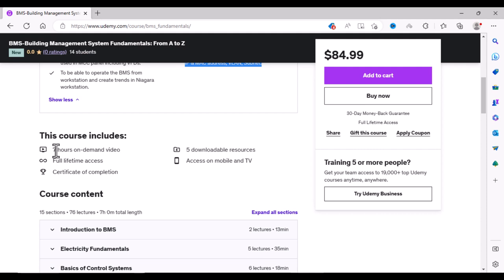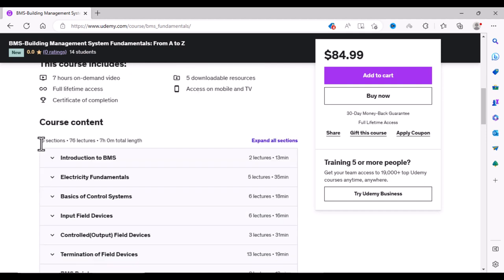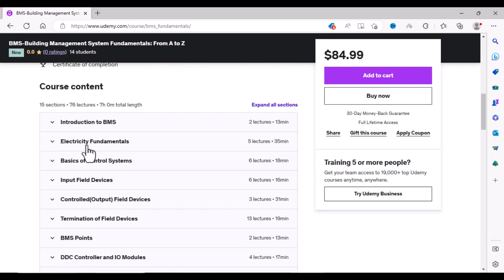This course has 7 hours of video content, downloadable resources, and at the end of this course you will also receive a Certificate of Completion. You will get full lifetime access to this course with 30 days of money back guarantee from Udemy. You can purchase this course with peace of mind and you can get a refund if you don't find it useful. This course is divided into 15 sections and there are 76 lectures.